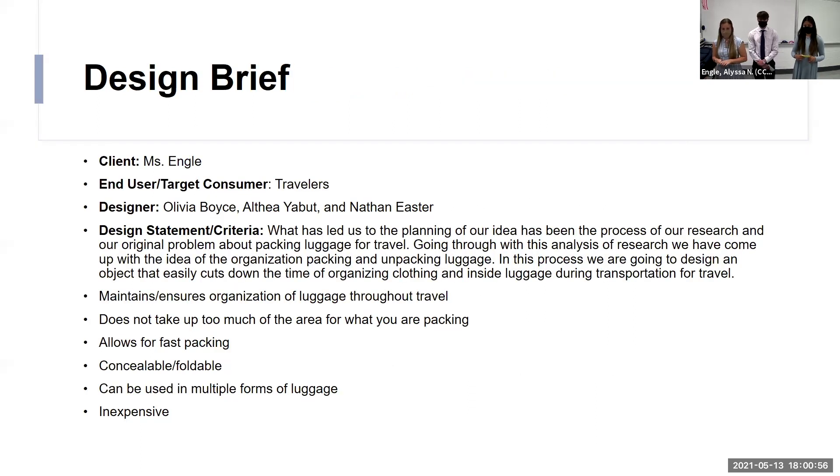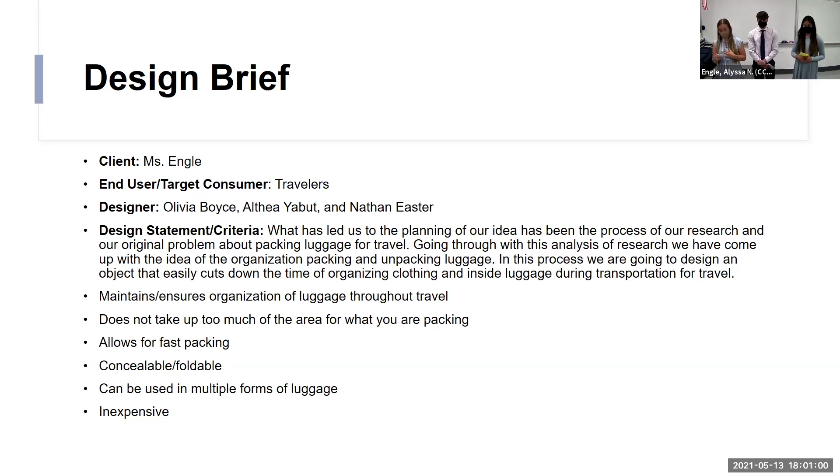Next, we included our design brief that describes who our client, user, and developer are. And we created a design scheme with our criteria there, too.